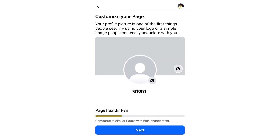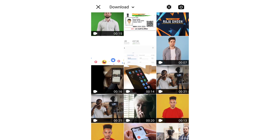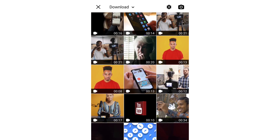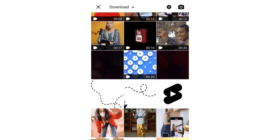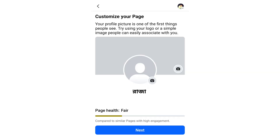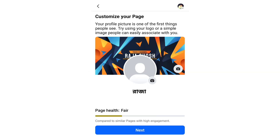I will show you the Facebook page and how to check it. You will see the profile picture option on the Facebook page. You can click the camera icon to set your profile picture.